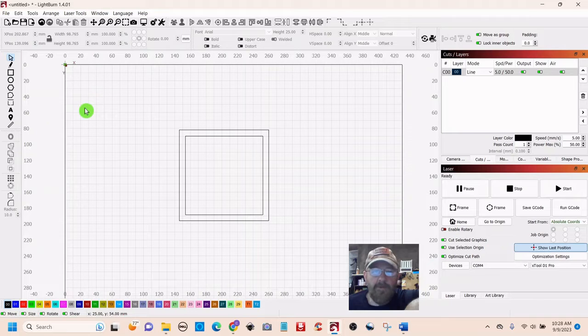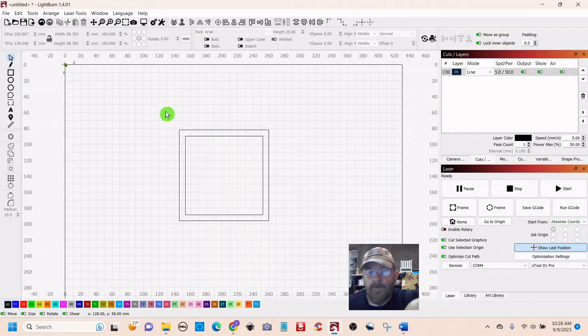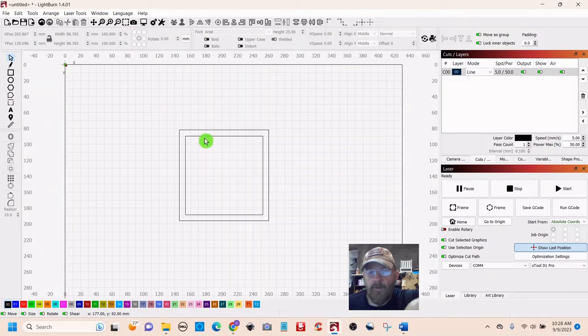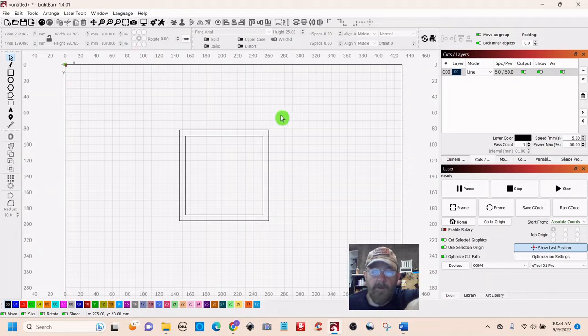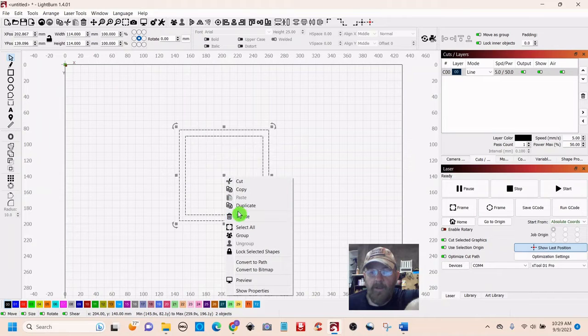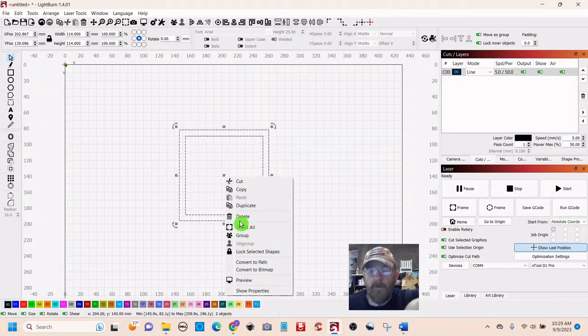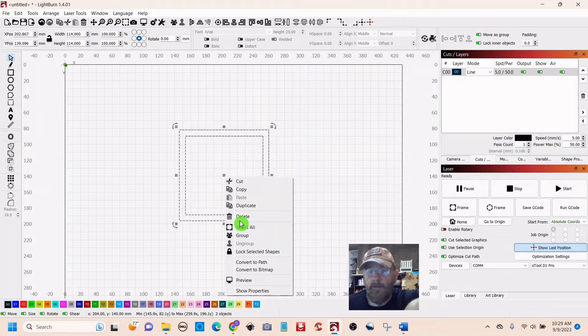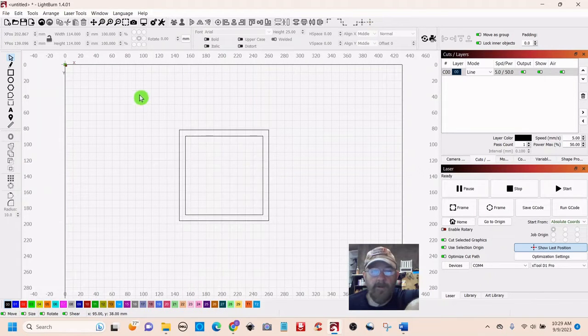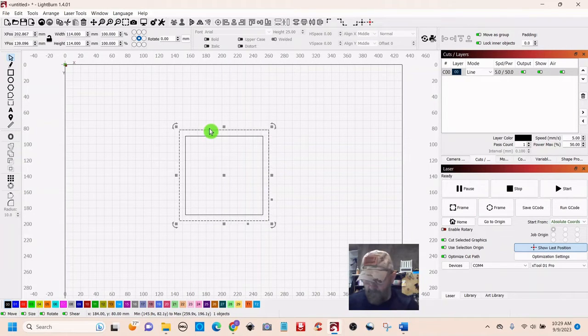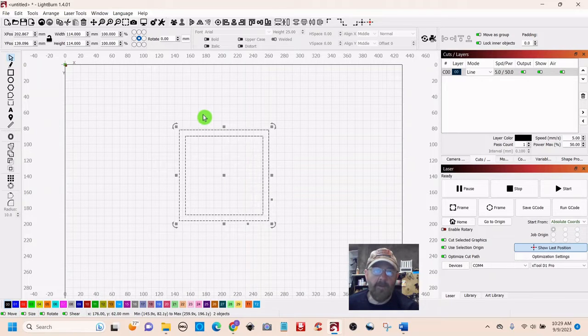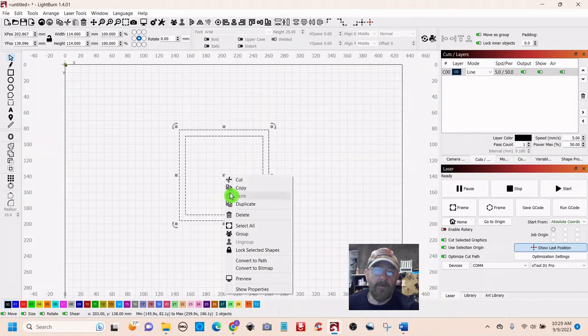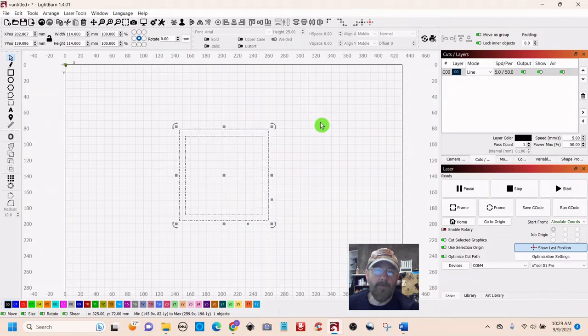So Union, which is right here on the left, will join two objects. Since we're starting with two objects, we have to turn it into one object. Typically, to do that, you would just right click and group, but for some reason that doesn't work with Union. I don't know why. I do know what does work. Click one box, then push the shift button, click the second box, then right click and group. Now we have one object.